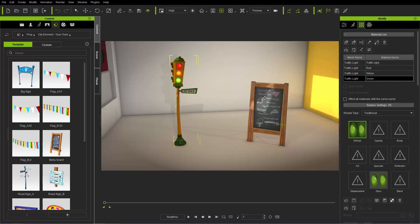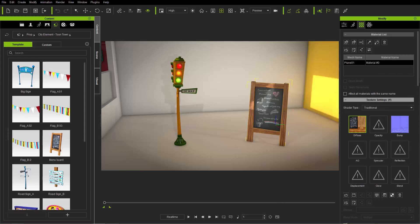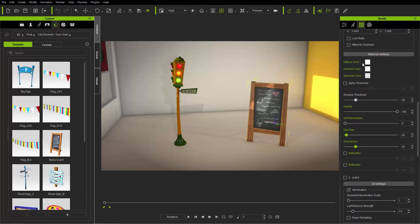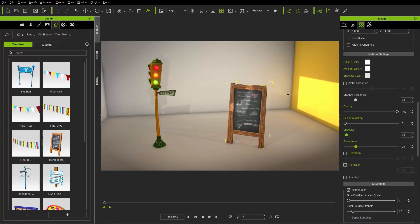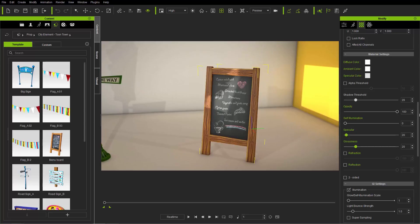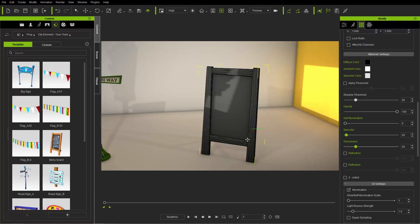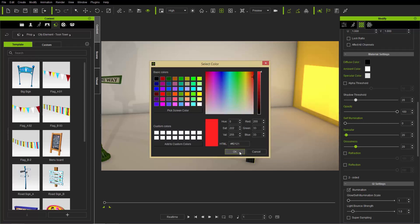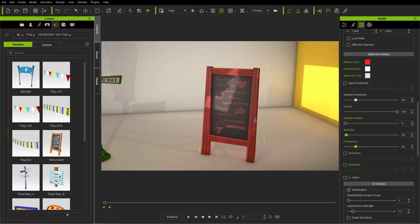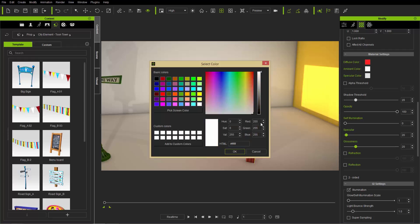Let's look at the material settings for our signboard. We'll skip the texture settings for now and go down to material settings. You can see the diffuse color, which by default is generally white. If you change your diffuse color to black, it'll make the entire signboard black. If you change it to a nice cherry red, it'll tint the entire selected material red. Generally, the best idea to get natural colors for your textures is to use a diffuse color of white.